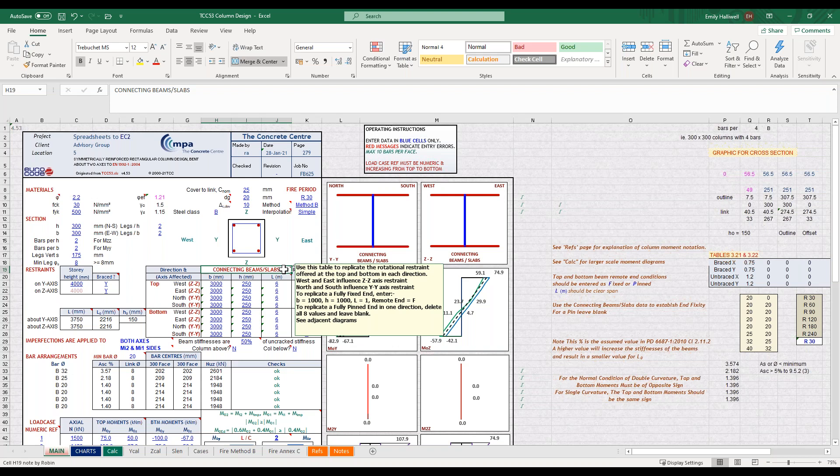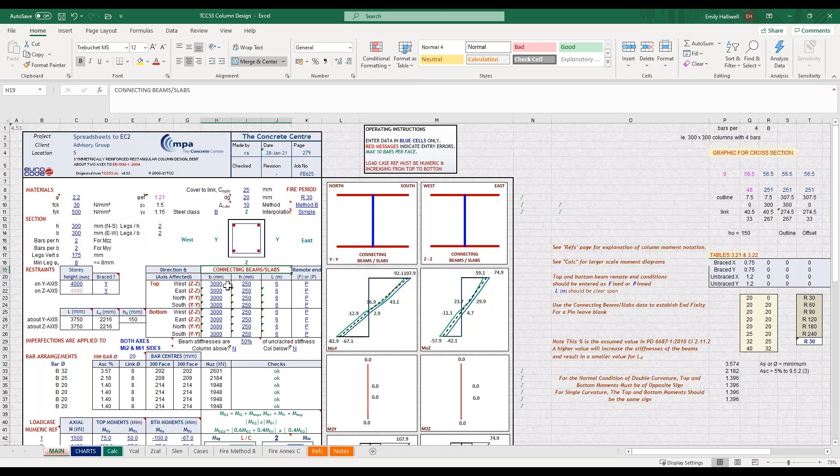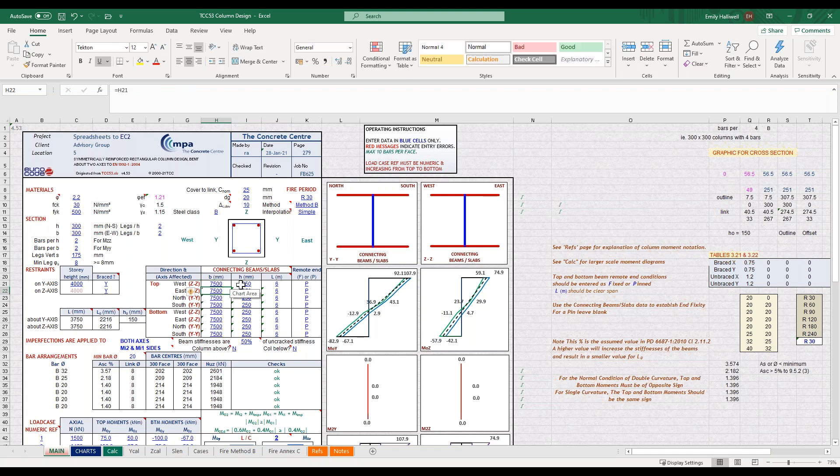It gives you guidance on what information to input if you want to assume that it's fully fixed or fully pinned. In my case I'm going to input my slab data, and we've got a 7.5 metre grid but because we've got an edge column it'll be half of that in the north south direction.